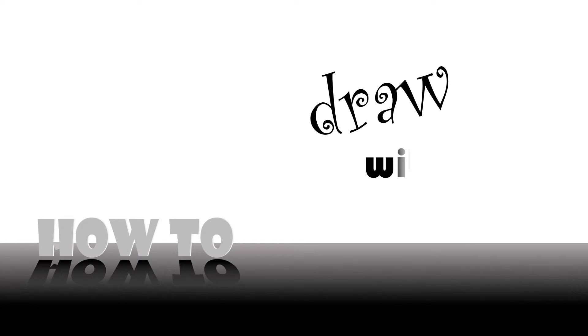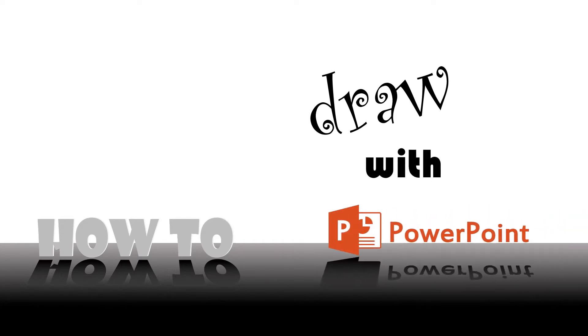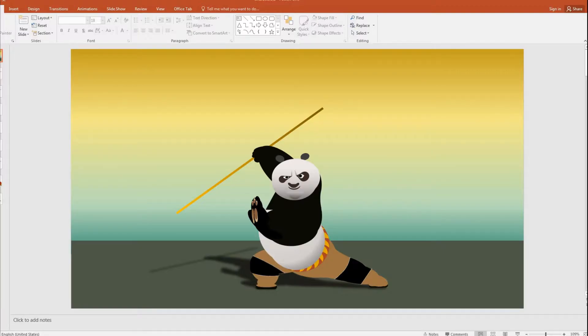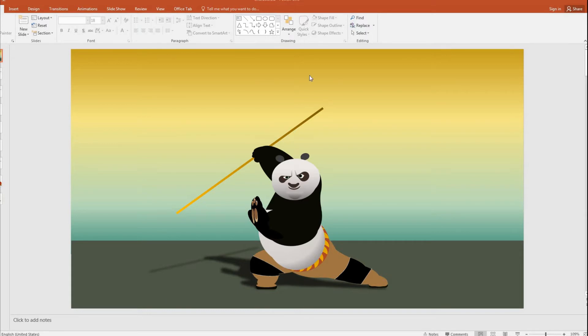Welcome to the series of how to. Hello guys, welcome to another tutorial of how to draw with PowerPoint. So in this tutorial we are going to see how we can draw this famous Kung Fu Panda character using PowerPoint shapes and sizes.